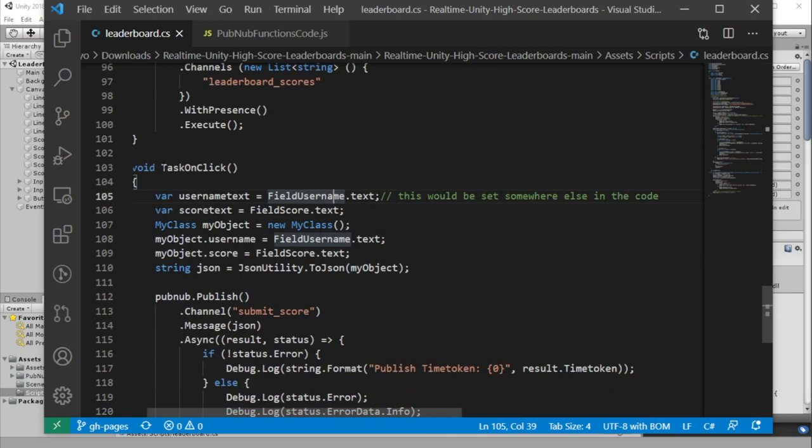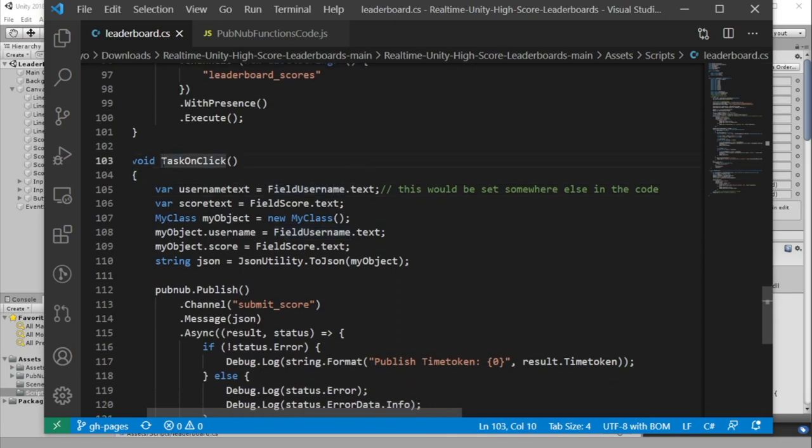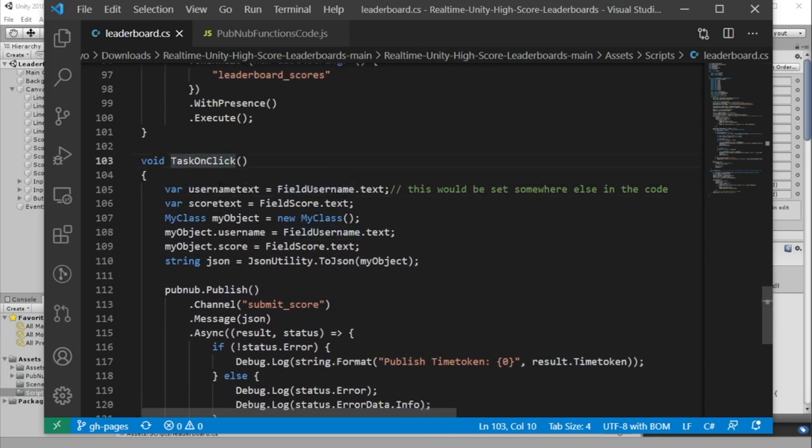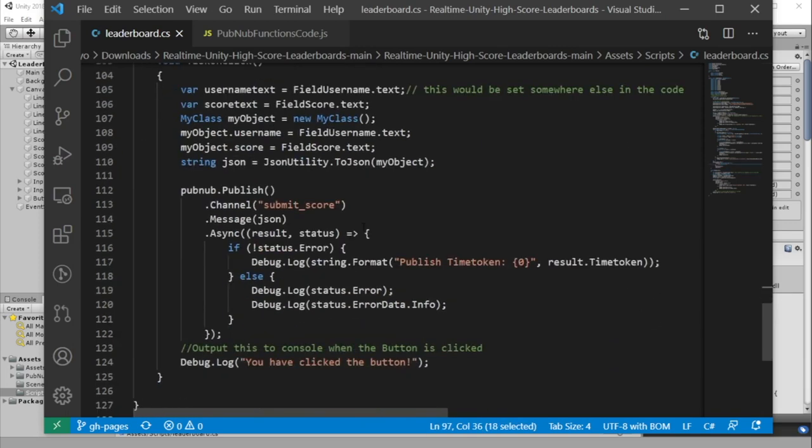In our task on click function, we're getting the username and score from our input fields, and we're publishing them to the submit score channel.